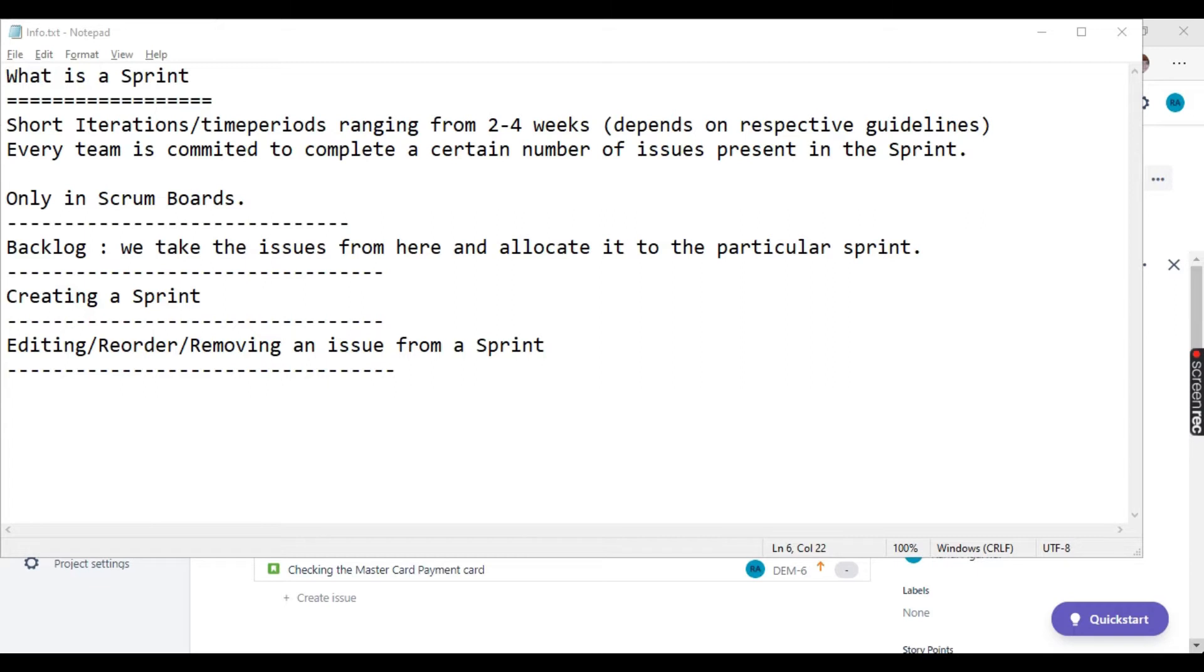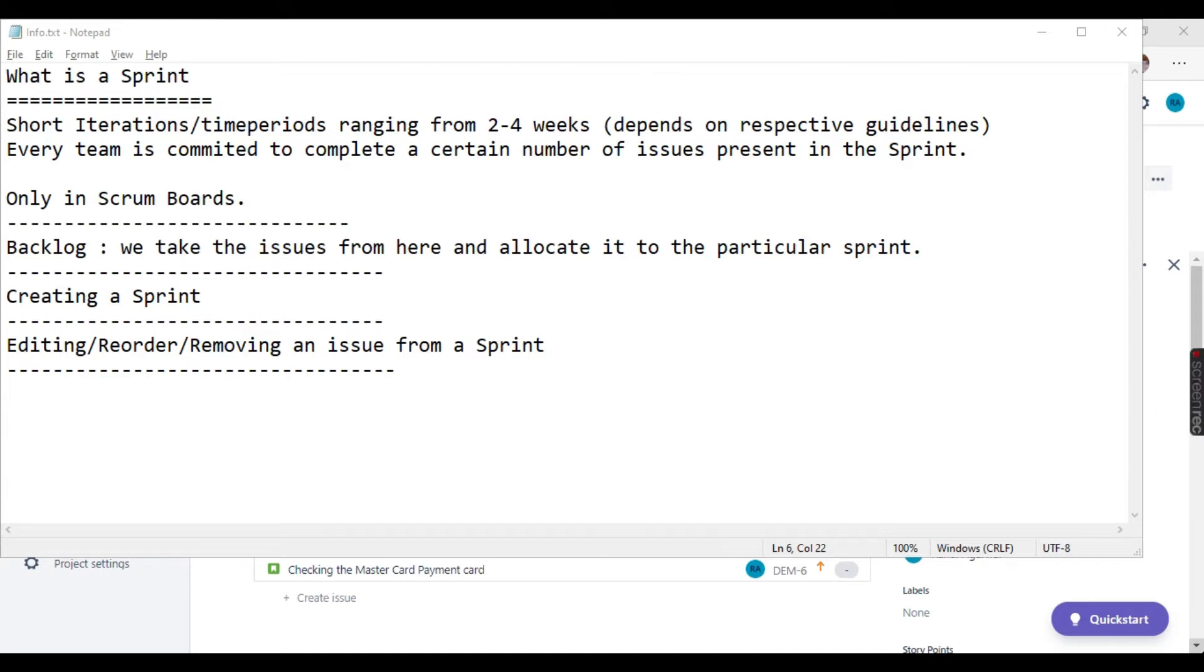The sprint has a specific set of issues that needs to be addressed. So for example, if the sprint is of two weeks, within two weeks you have to work on and complete those issues on time as per the sprint duration. The sprints are available in scrum boards. In Kanban, we don't have any sprint concept. Another important thing is the issues in the sprints are assigned from the backlog. So we take the issues from here and allocate it to the particular sprint. So let us see how we can create a sprint in Jira.